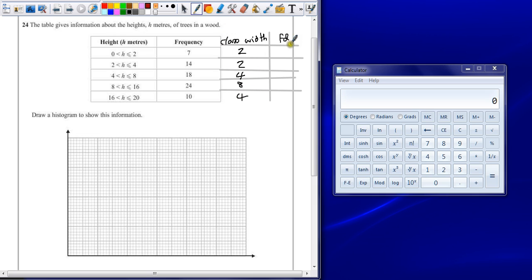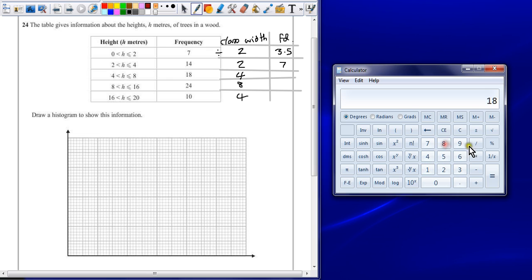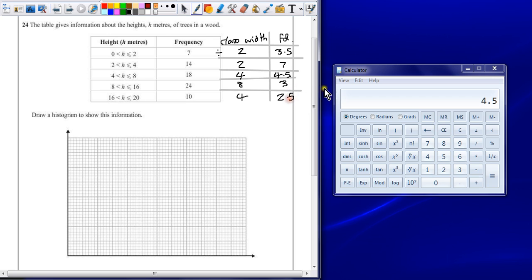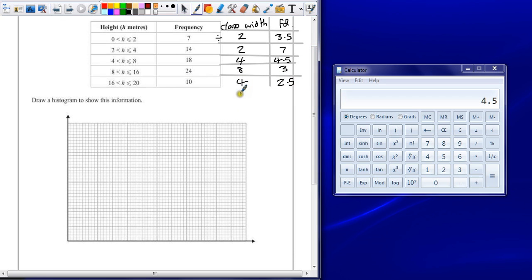So because we've got these different widths, we're going to have to work out frequency density. So the frequency density is where you take the frequency and divide it by the class width. So we're going to divide 7 divided by 2 is 3.5. 14 divided by 2 is 7. 18 divided by 4 is 4.5. So these are the values that we're going to be plotting onto our axis.